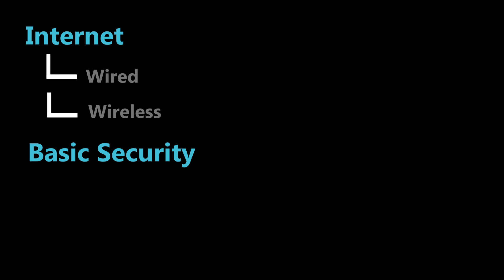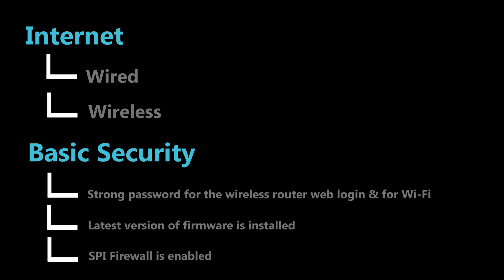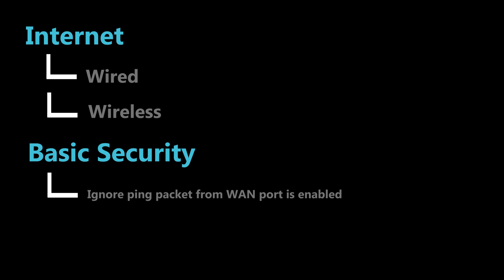Alright so after a little bit of testing now I can confirm that internet is connected for both wired and wireless clients. And as far as the security we also made sure the latest version of firmware is installed. The SPI firewall is enabled. Ignore ping packets from WAN is enabled. And also remote management is disabled.